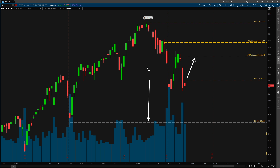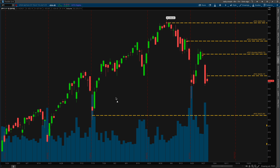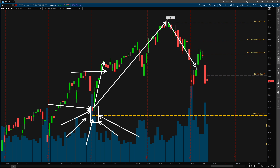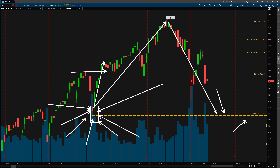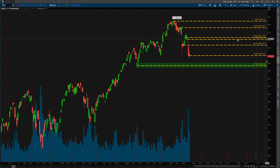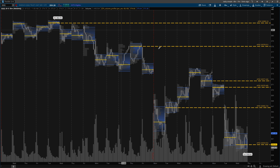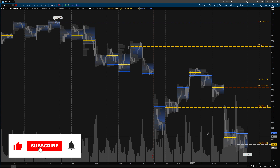Zooming out to the daily time frame — when drawing virgin points of controls, pay attention to where's the closest VPOC that can act as support and where's the closest VPOC that will act as resistance. Keep it simple. This chart is clean because these are the only major levels I need right now. There's probably going to be demand here — this zone was powerful enough to push the market up and break a new all-time high, and price has yet to retest this level since the breakout.